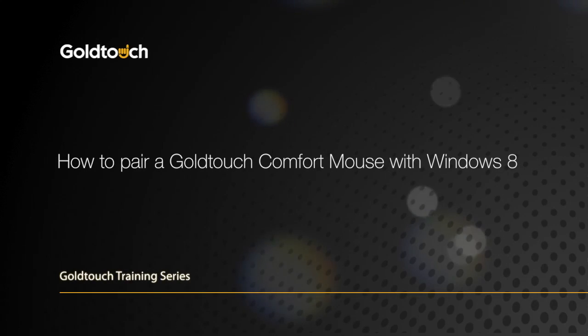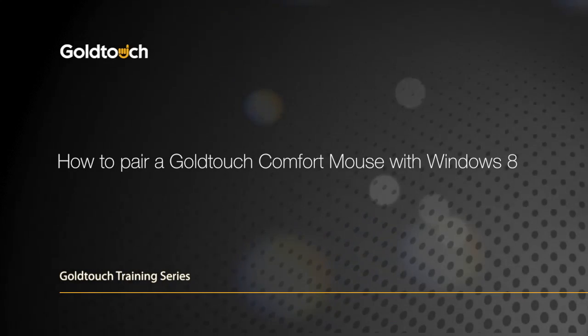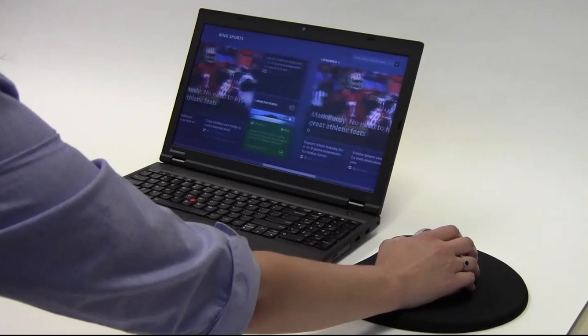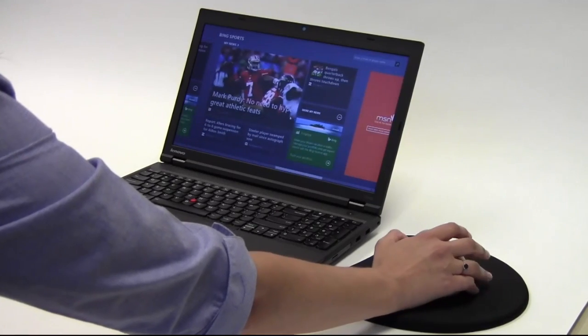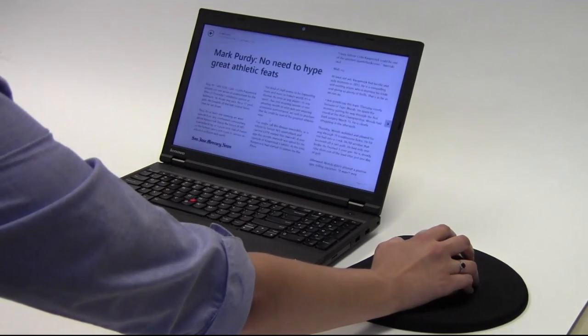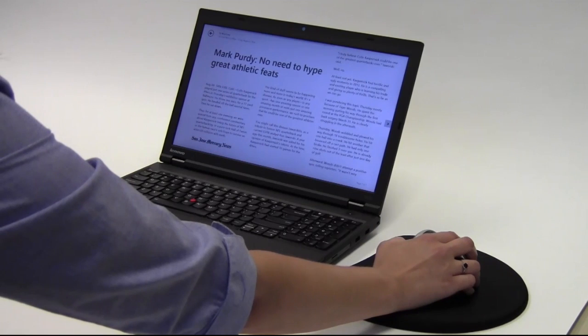Welcome to the Gold Touch Training Series. In this video, we're going to walk you through the process to connect a Bluetooth mouse on Windows 8 desktop, laptops, and tablets.